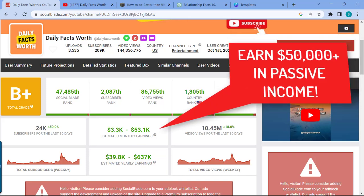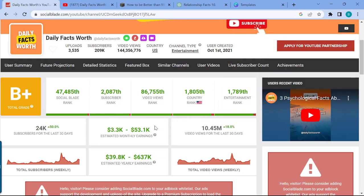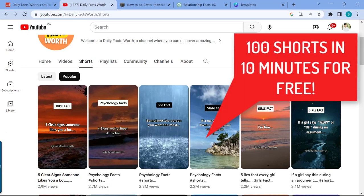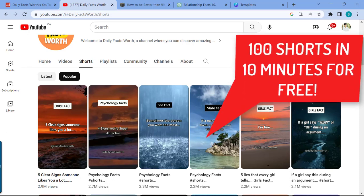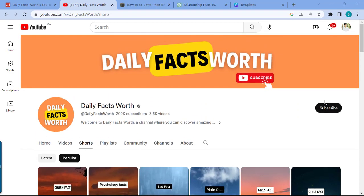Imagine if you have a YouTube channel posting YouTube Shorts about daily facts every day and making fifty thousand dollars a month. I'll show you a technique — a system — that you can use to create 100 YouTube Shorts in 10 minutes for free using AI tools.